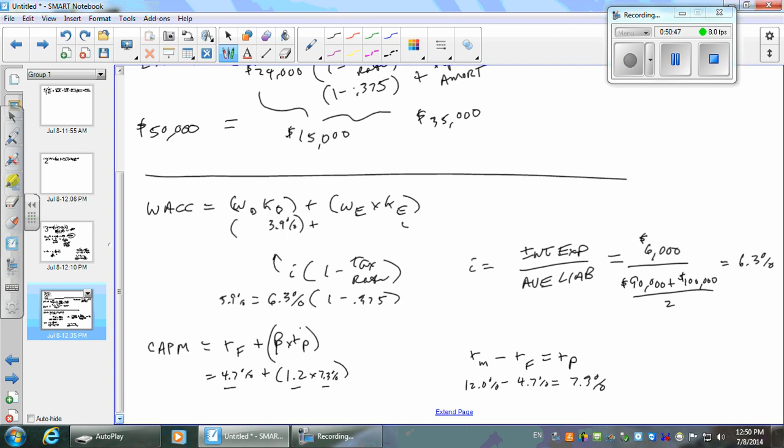The risk premium here is 8.76%, and add 4.7% to that. 8.76 plus 4.7 is 13.46%. So KE is about 13.5%. Now, plug that in. You've got CAPM, you can calculate WACC: take your weights times your costs in both cases, weight the debt times cost of debt, weight of equity times cost of equity, add them together, you've got WACC.